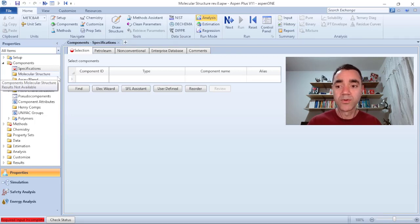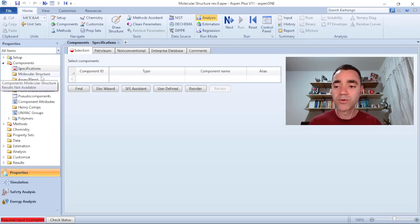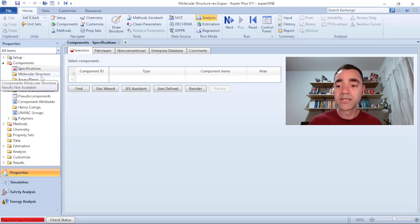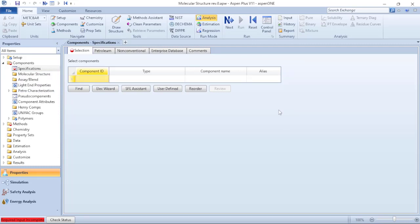But today I will share with you, I will teach you how is the step-by-step of adding a component based on its molecular structure. That said, to add a component based on its molecular structure, first you need to identify the components on the selection tab available in the specification.